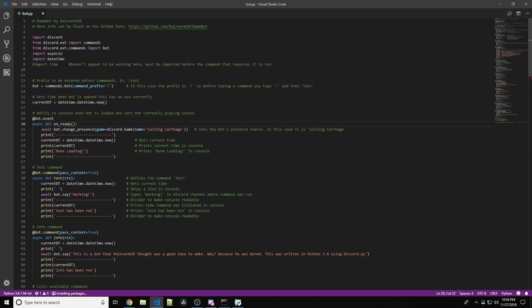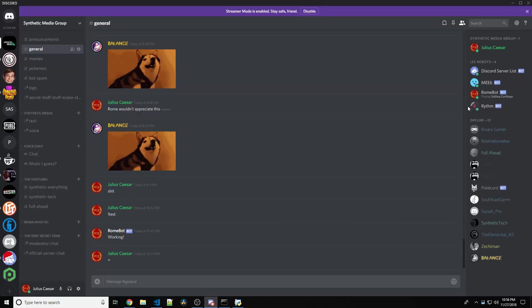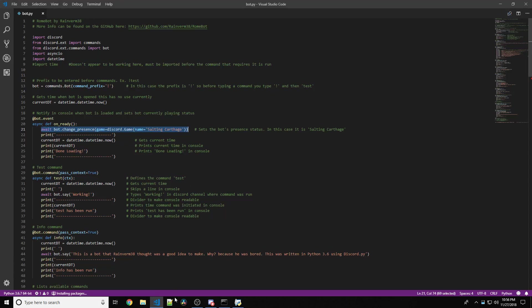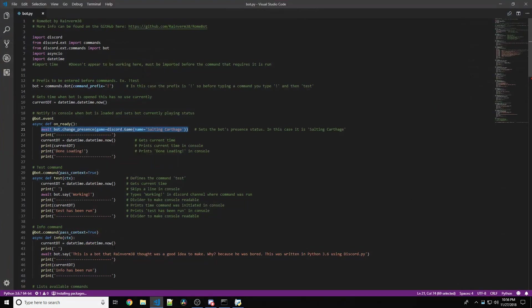Here, we have our presence status, or the game that we're playing status, so that's shown here, playing Salting Carthage. As we can see, it says Salting Carthage right here, and the bot is Salting Carthage.